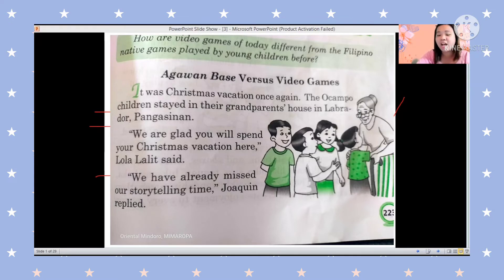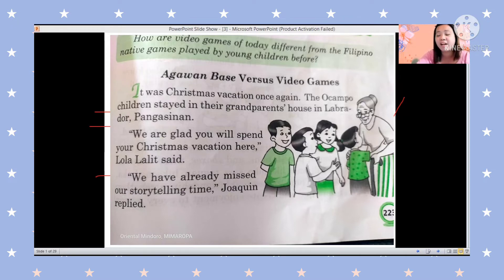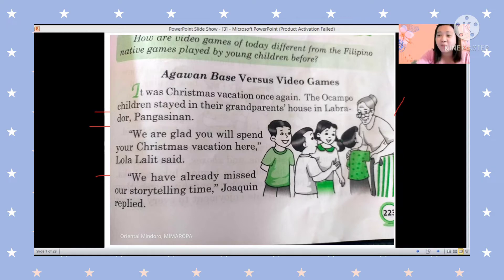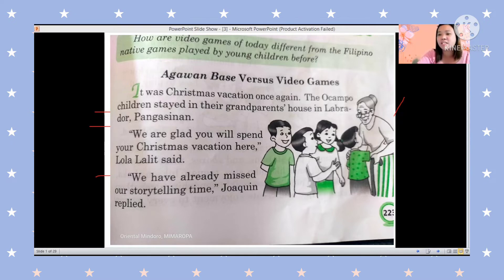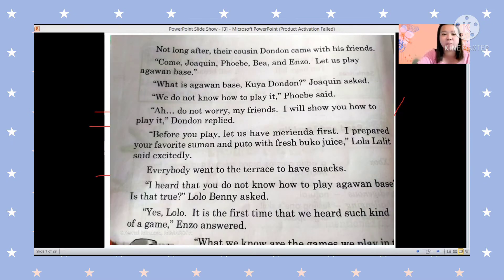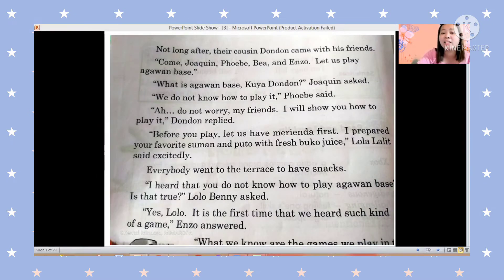'We have already missed our storytelling time,' Joaquin replied. Joaquin missed the storytelling because when they stay at their grandparents' house they have a storytelling time.